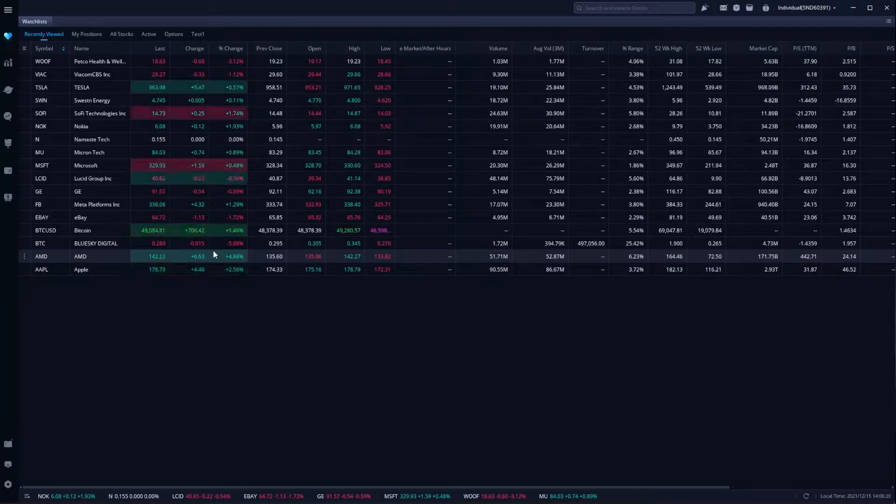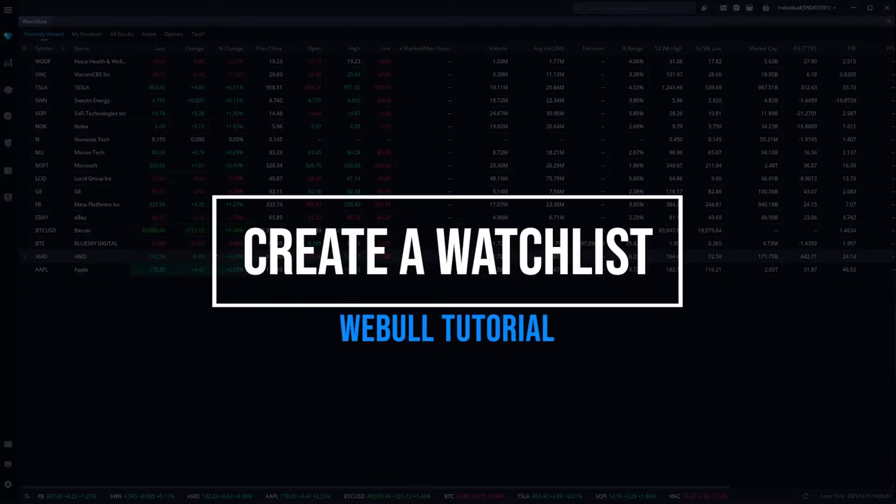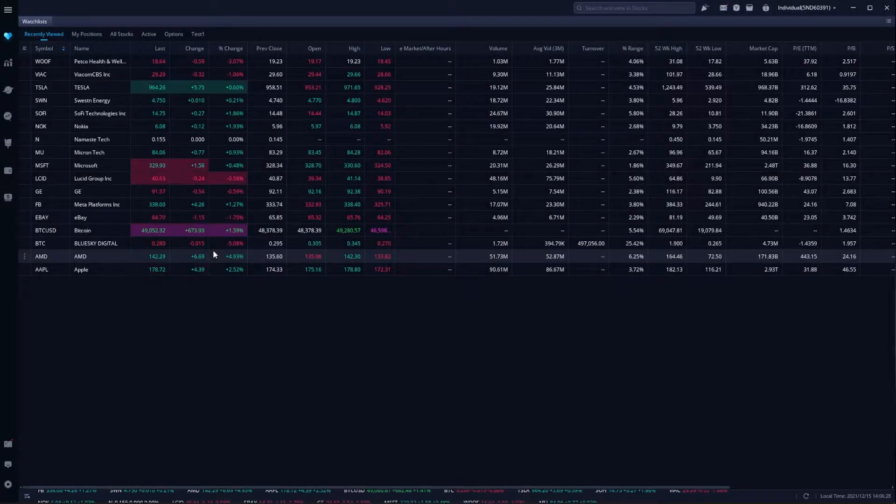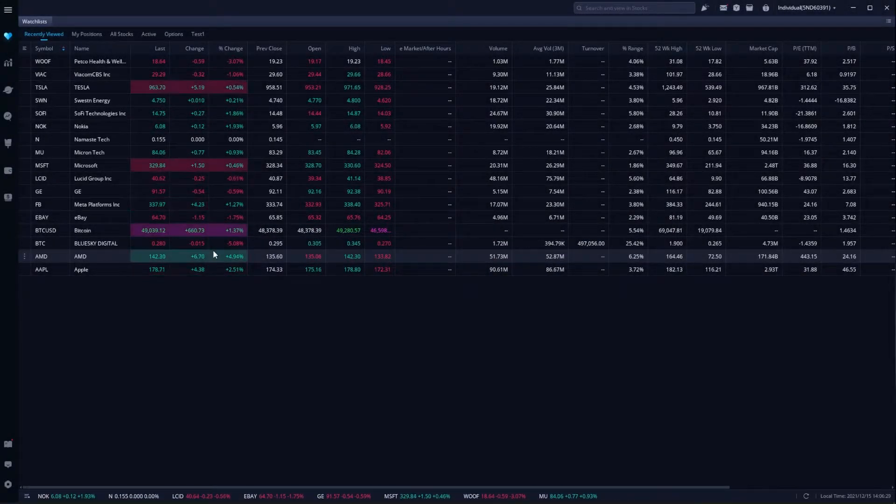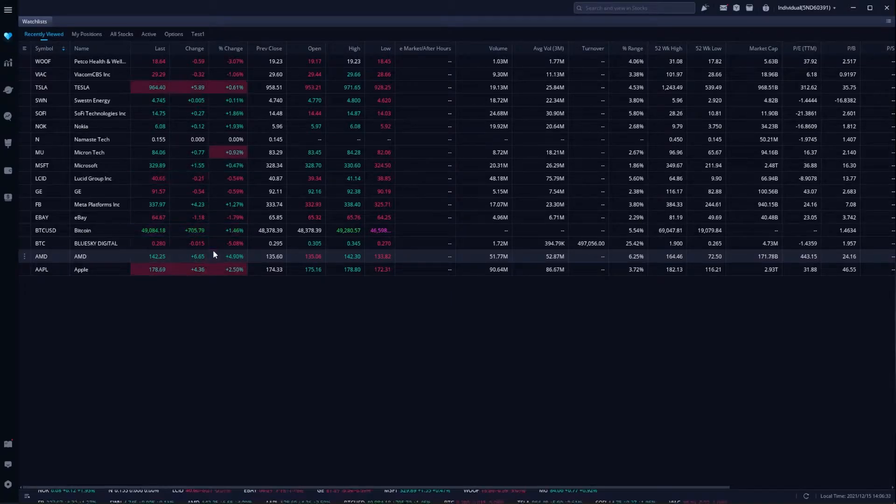Hey everyone, welcome back to the Webull tutorial series. In today's video, we're going to learn how to create a watchlist on the Webull desktop platform. I will start off by saying that creating a watchlist in Webull is actually incredibly simple, so this should be a pretty short video.